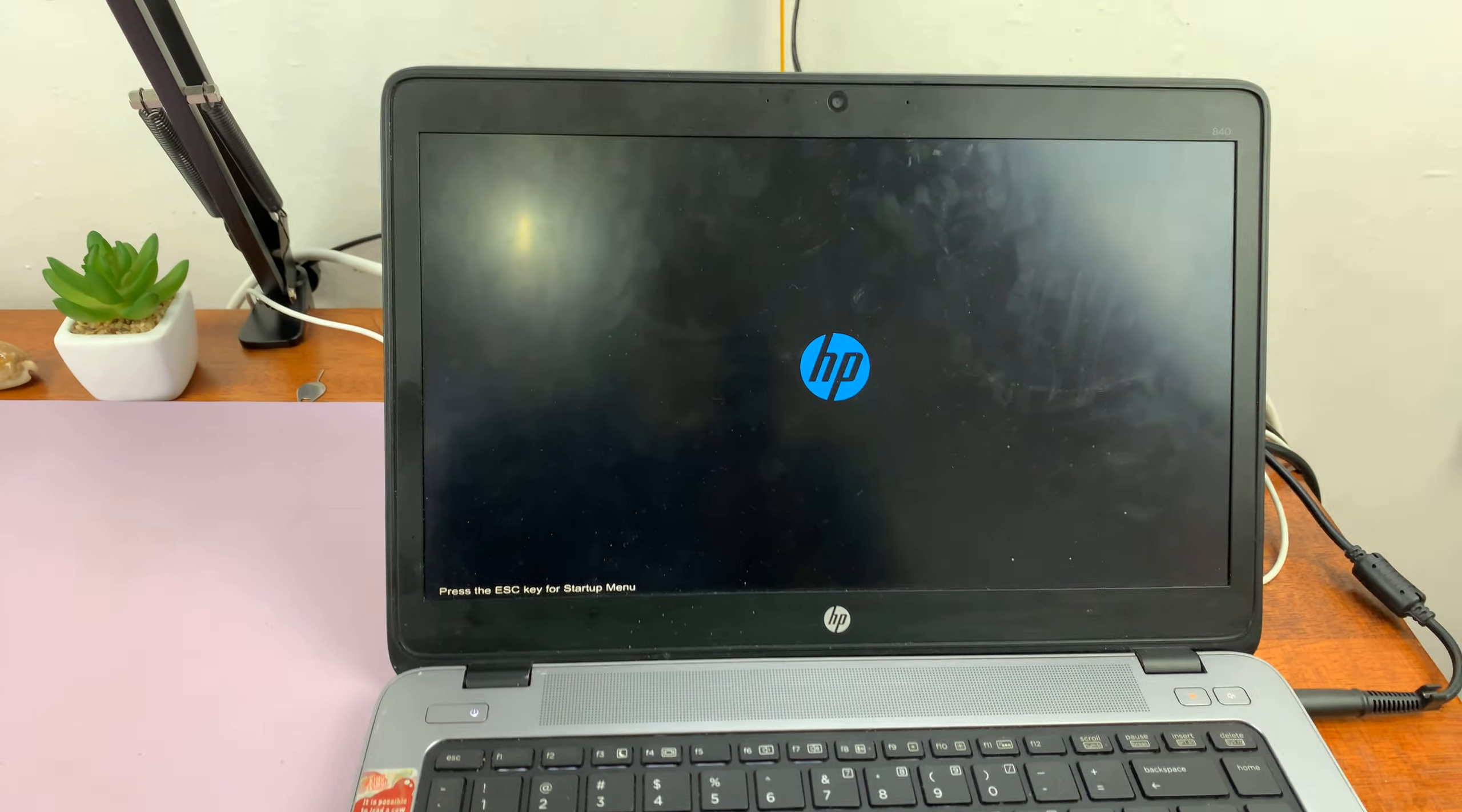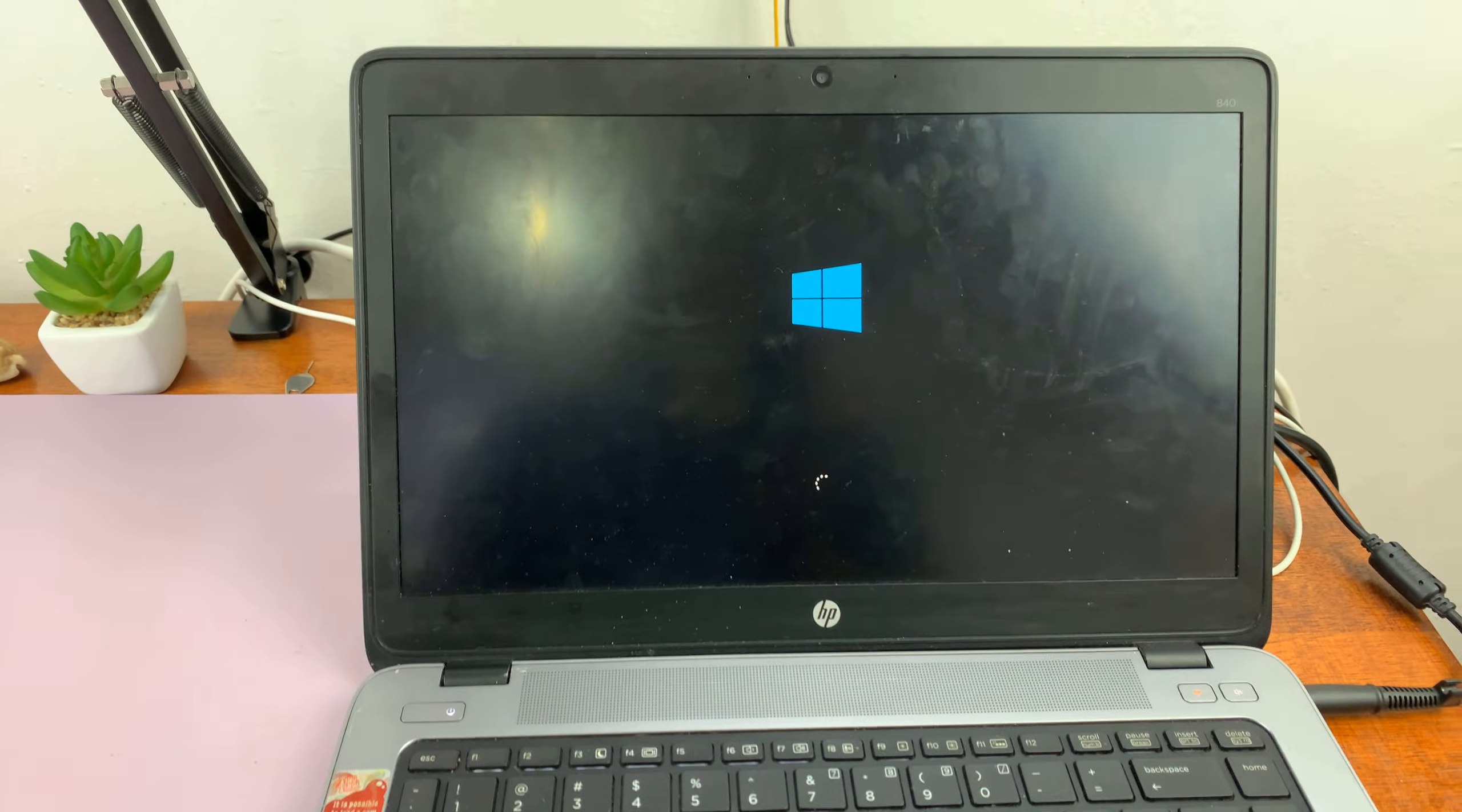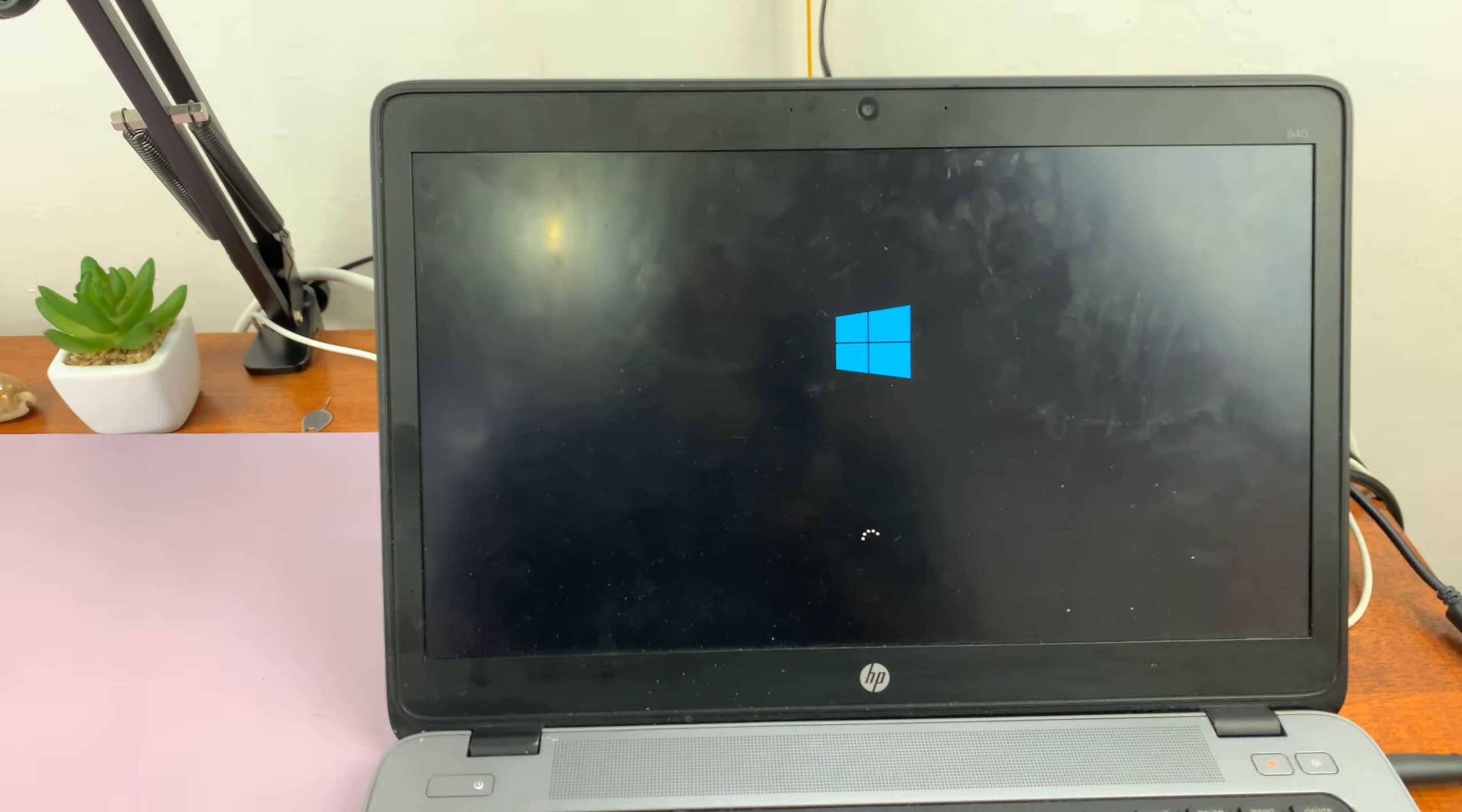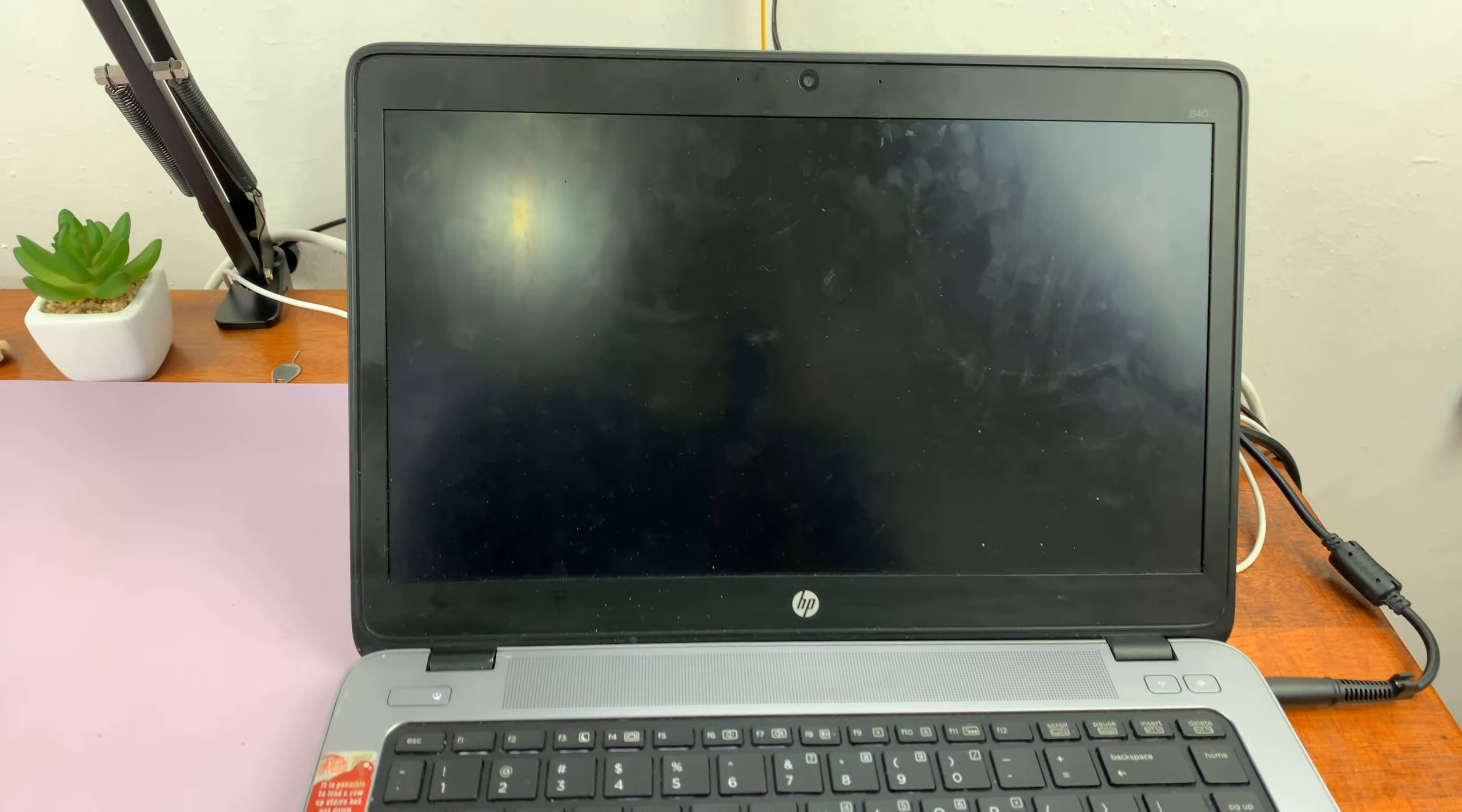Now it's going to boot up into Windows. That is basically how to enter and exit the BIOS on your HP computer. Thanks for watching, comments and questions down below, and good luck.